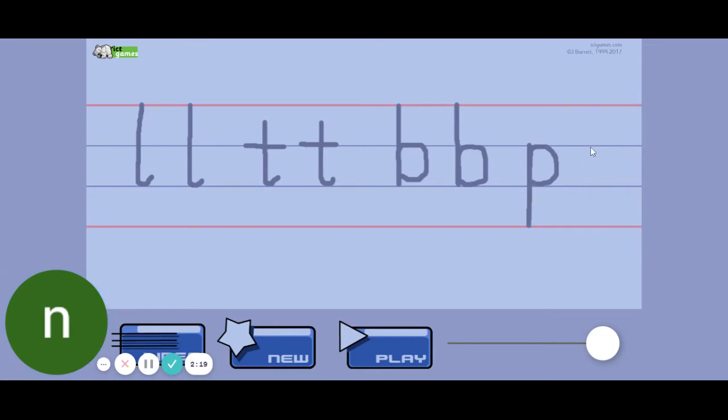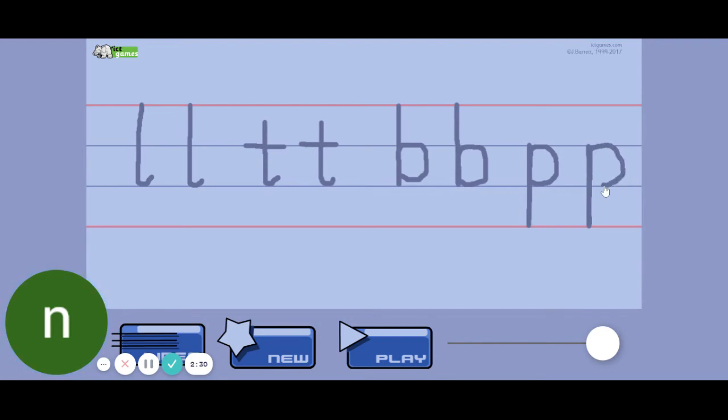Okay, and now you're going to practice tracing it with me. Come all the way down, down, back up, around, and there's your P.